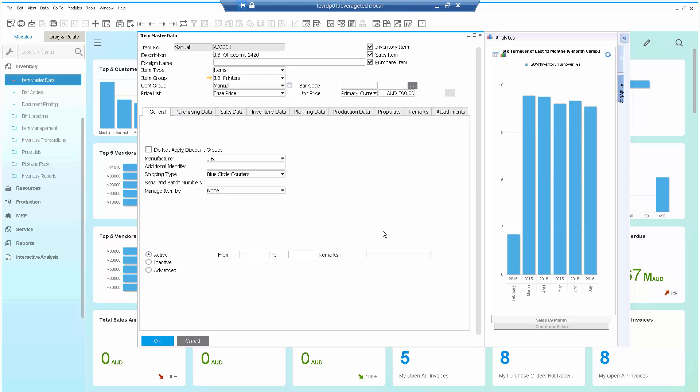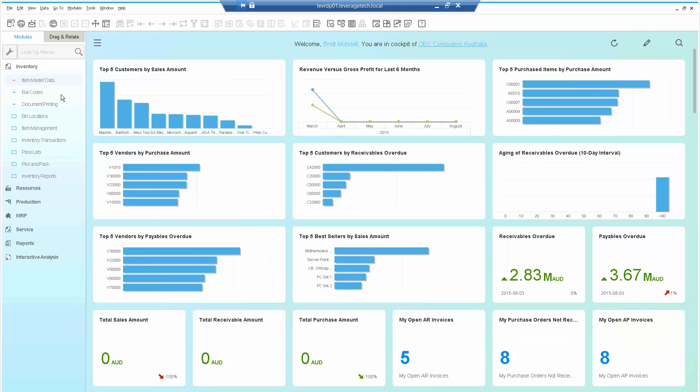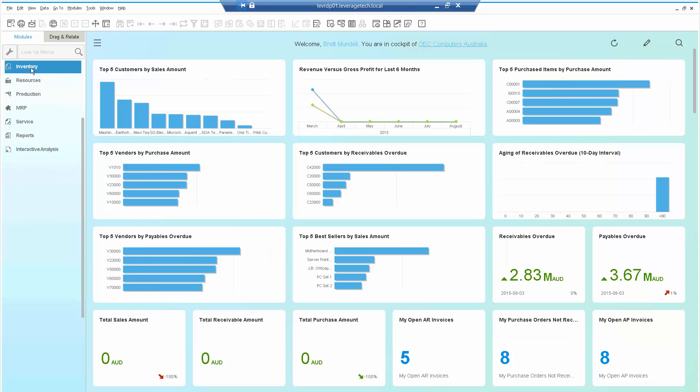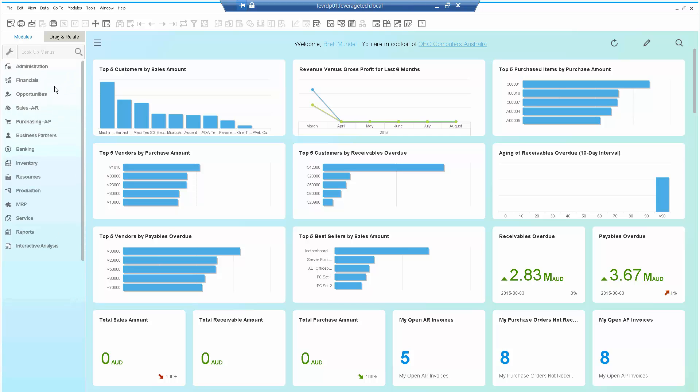Of course, we didn't show this in the demonstration, but you can also create your own dashboards unique to your business and attach those to the item master form or the business partner master data. Of course, I can have multiple forms in there too.